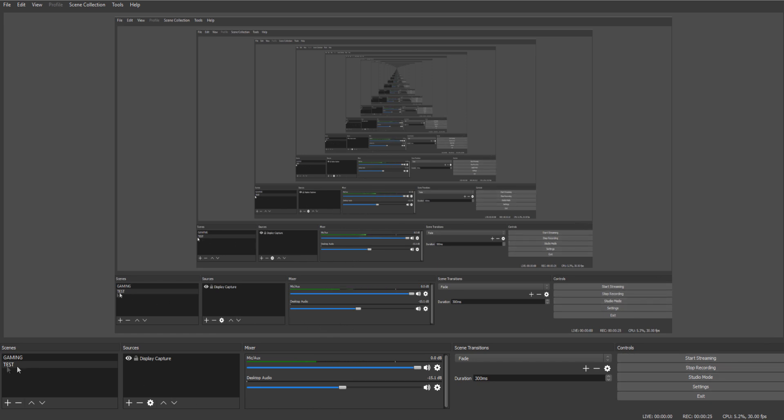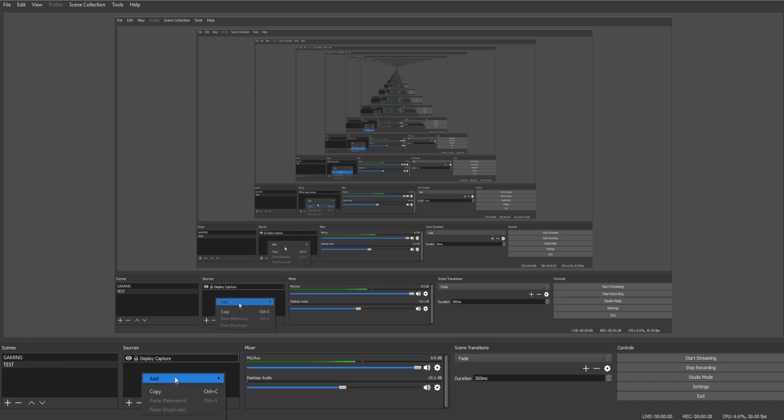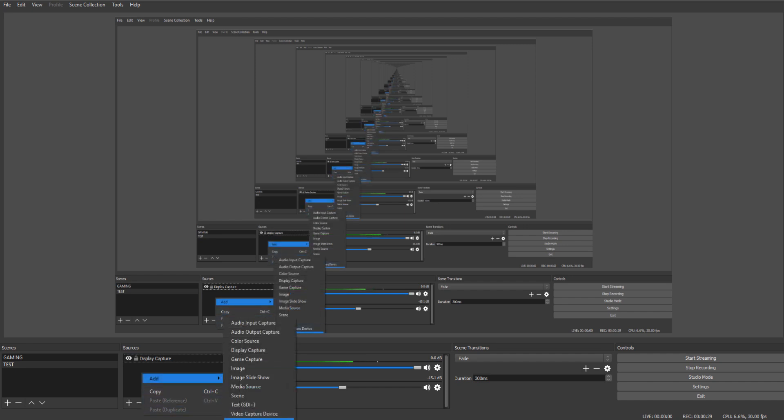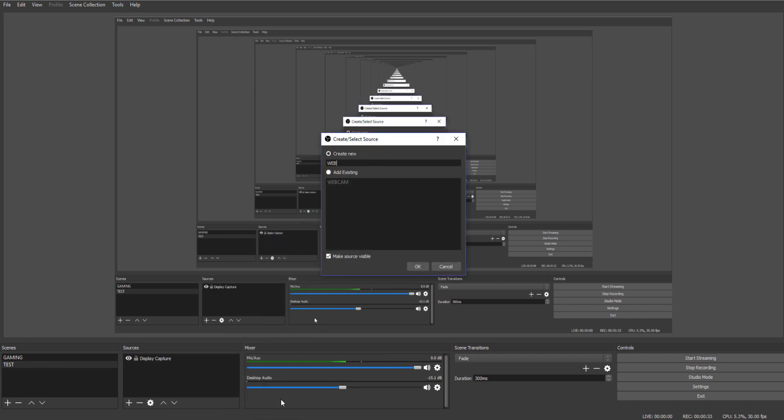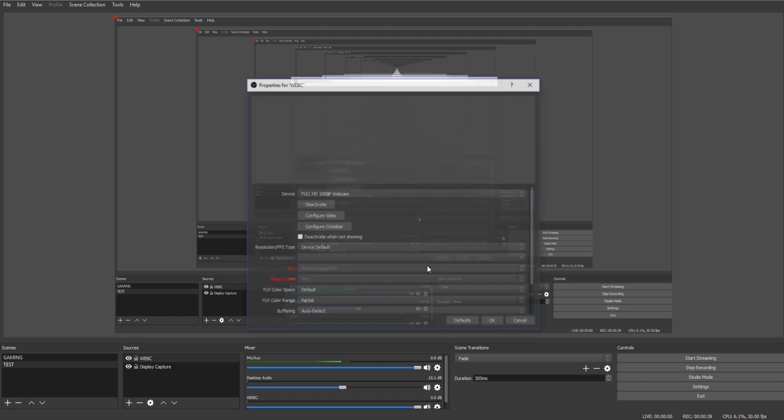Alright, so we're going to go into test, we're going to go into display capture, and we're going to add our device. Now we're going to do a video capture device and we'll just name it webc for webcam, and then we're going to press ok.